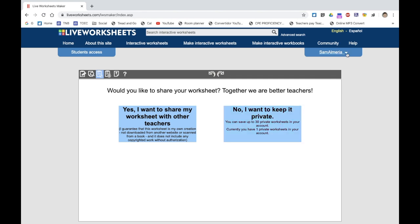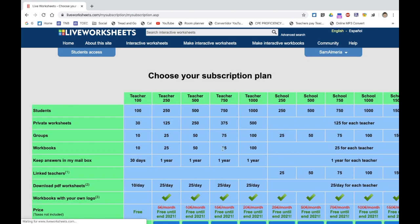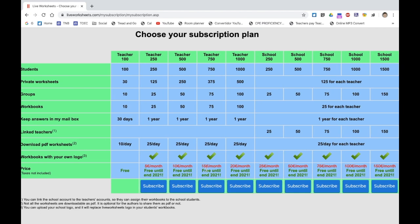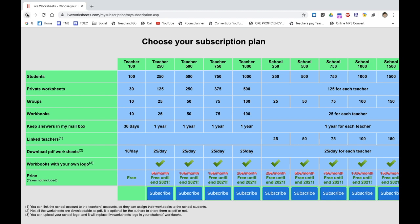If you look at the plans that LiveWorksheets have, all their plans are free until end of 2021 — which is amazing, so if I were you, subscribe now. Any other time you'd obviously have to pay the monthly fee. The free account is fine; I don't have many classes anyway, so 30 private worksheets at any one time works for me. But I'm going to subscribe to the teacher250 account, which will give me 125 worksheets. Take advantage of that.